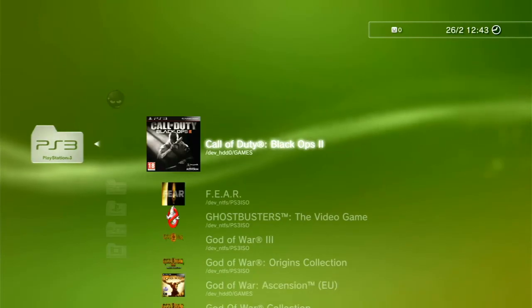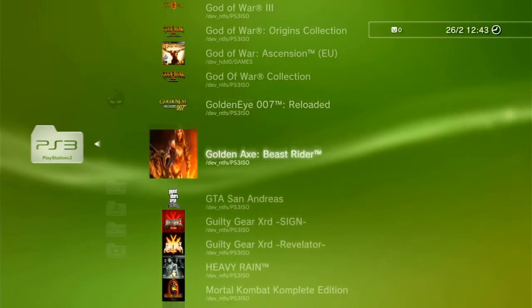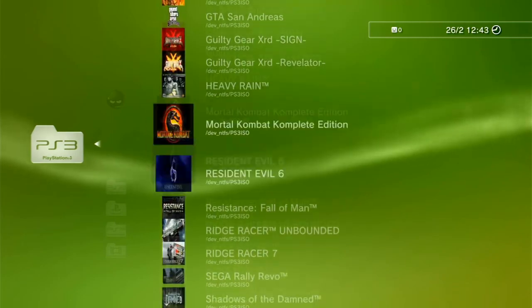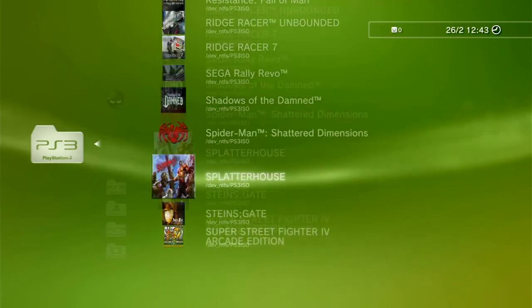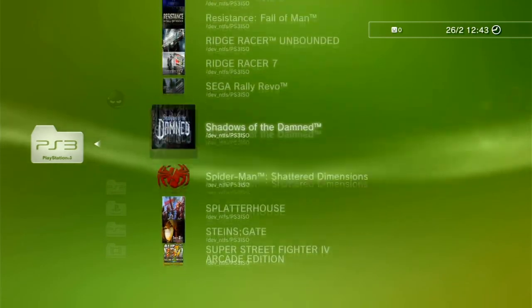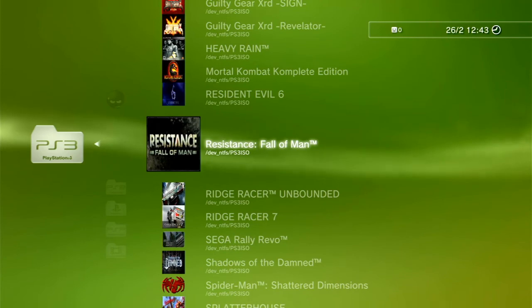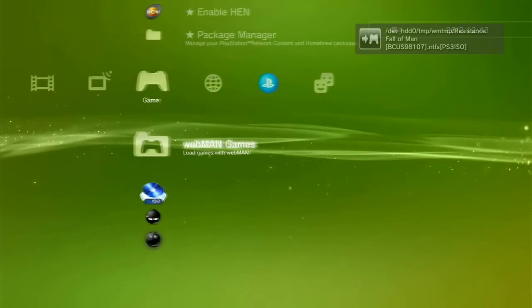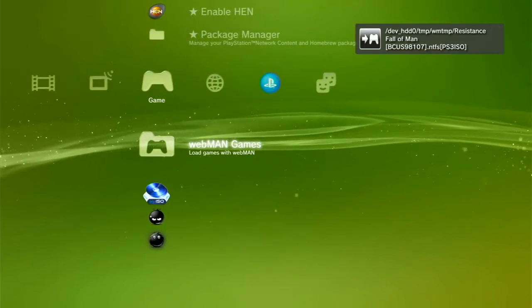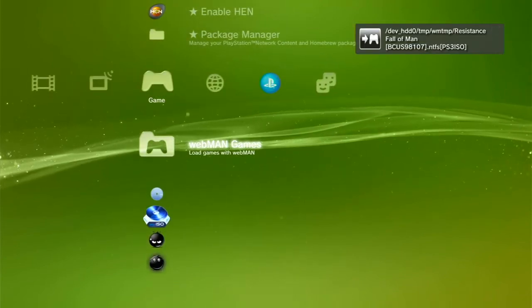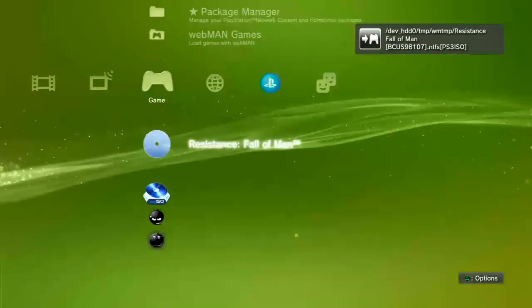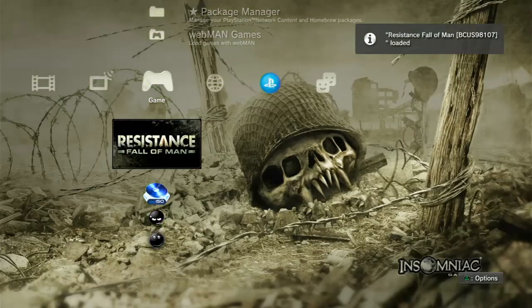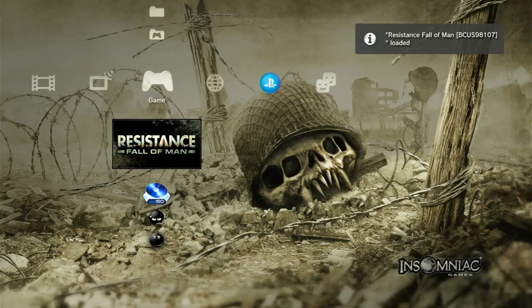So go into here. The game we just added was Resistance Fall of Man. And yeah. We just tap X on that and it'll mount it. There it is. Boom. And that's good to go. We'll open it up. Why not?